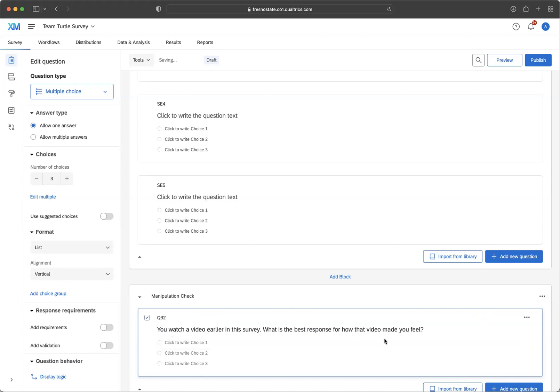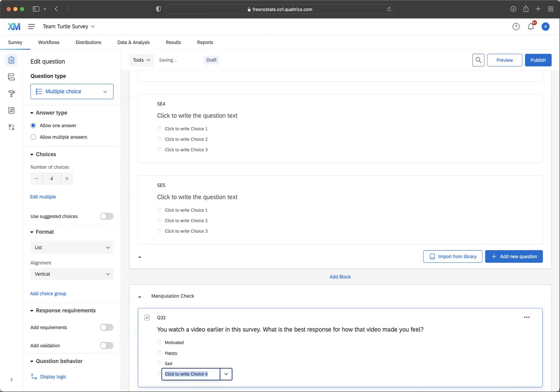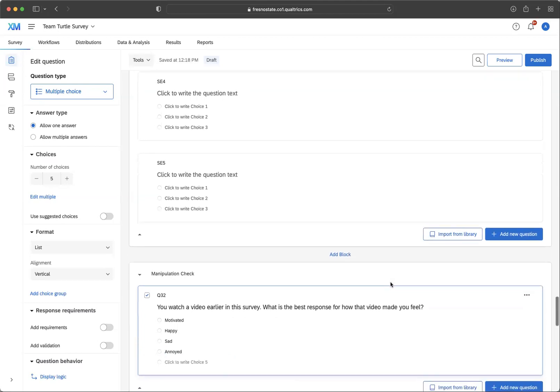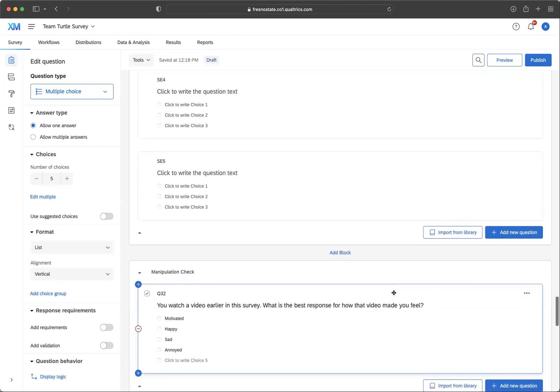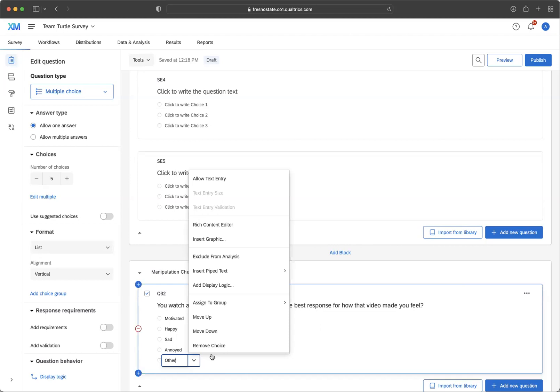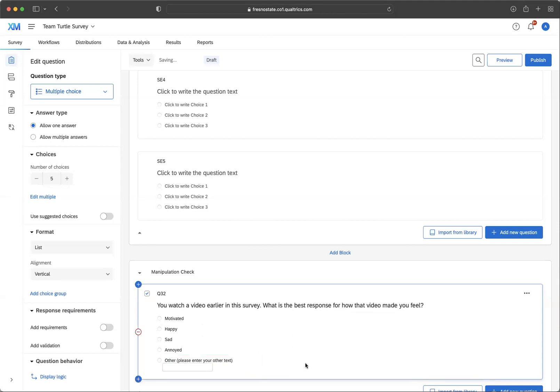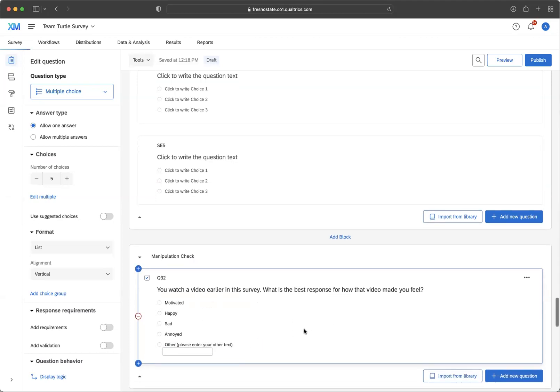So you could say, you could have a choice for motivated, you could have a choice for happy, you could have a choice for sad, annoyed, whatever you think. And if you did a pilot study where you had just some friends take your survey to see what they thought, you could find out from them what are the different ways that it made them feel as well. And then you could say other. So you can leave an open spot and then click here and go to your allowed text entry and let them enter. So then you can say please enter your other text.